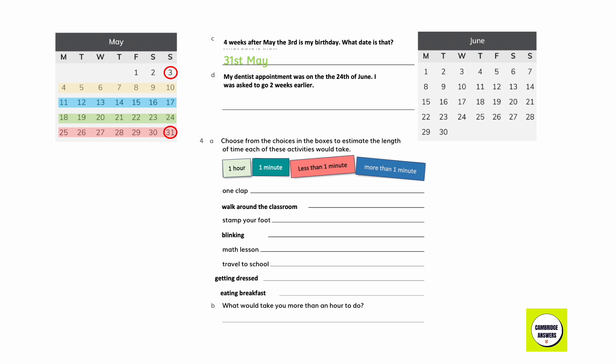My dentist appointment was on 24th June. I was asked to go two weeks earlier. When did I go to my appointment? Going back 14 days — or two weeks — from 24th June: one week, two weeks, gives us 10th June.